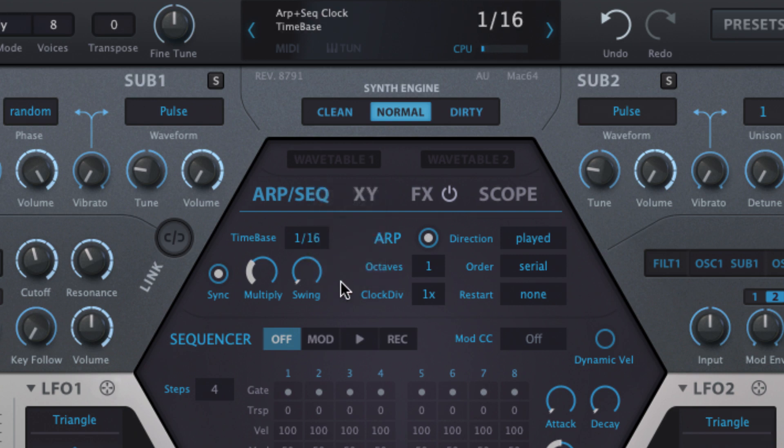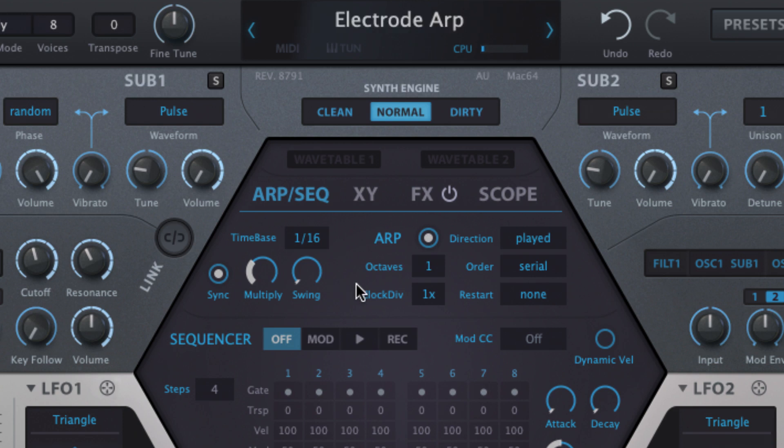The swing knob works in shuffle mode, with 50% equating to a triplet feel and 100% giving a dotted rhythm.